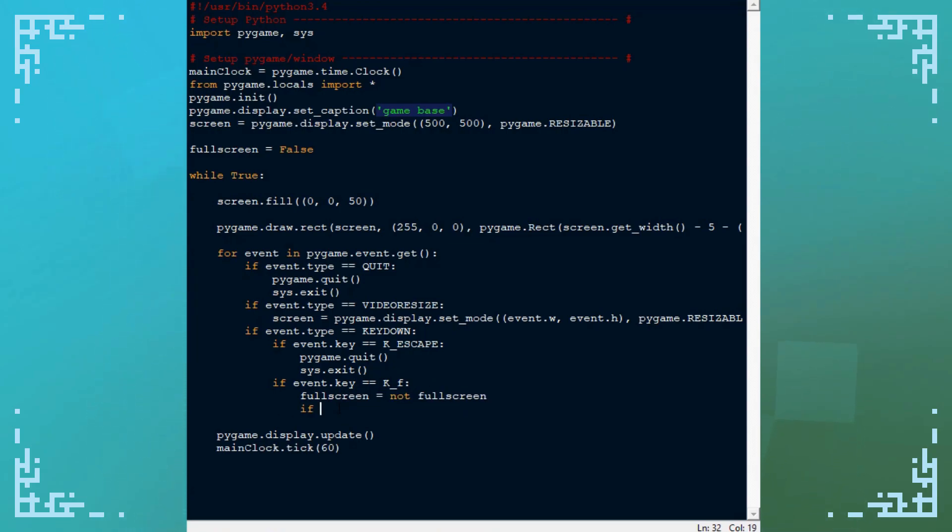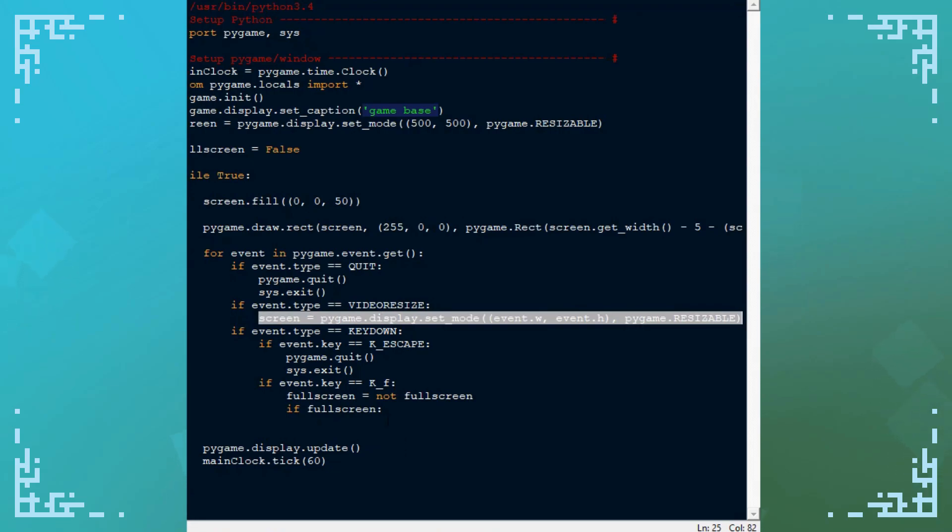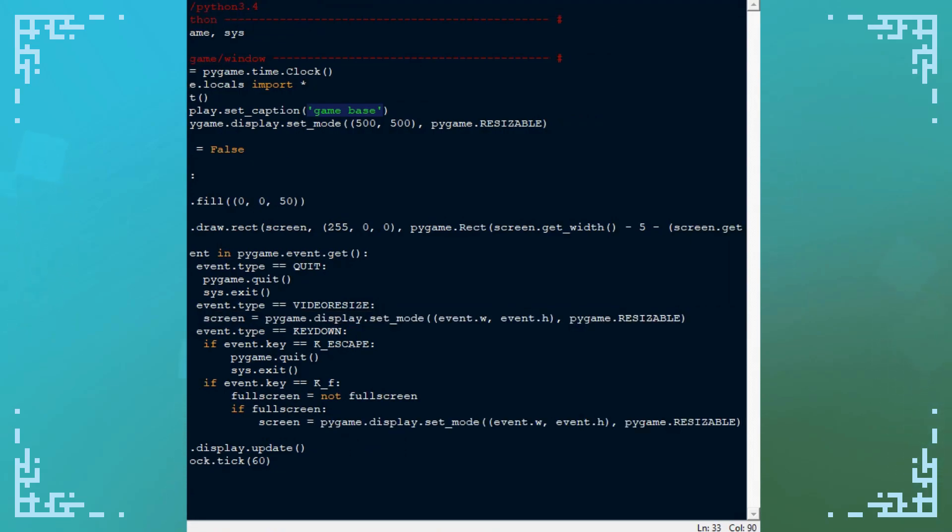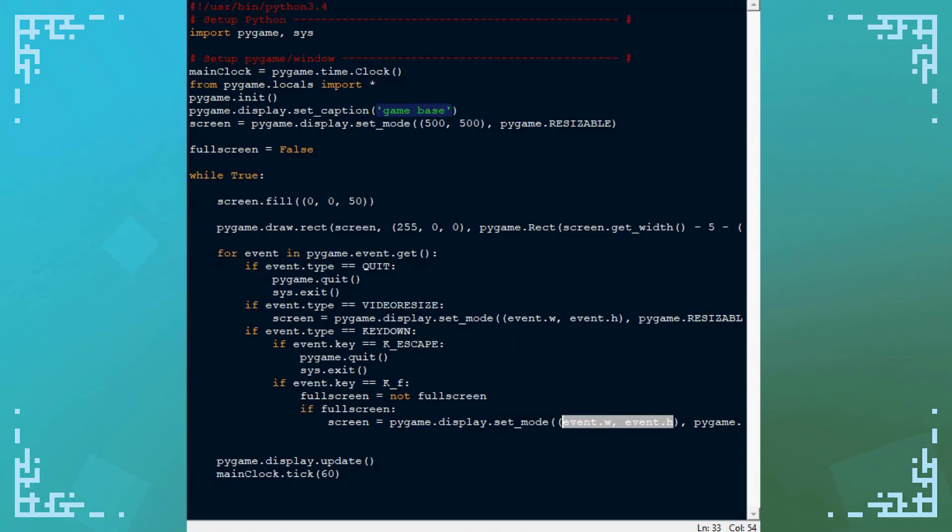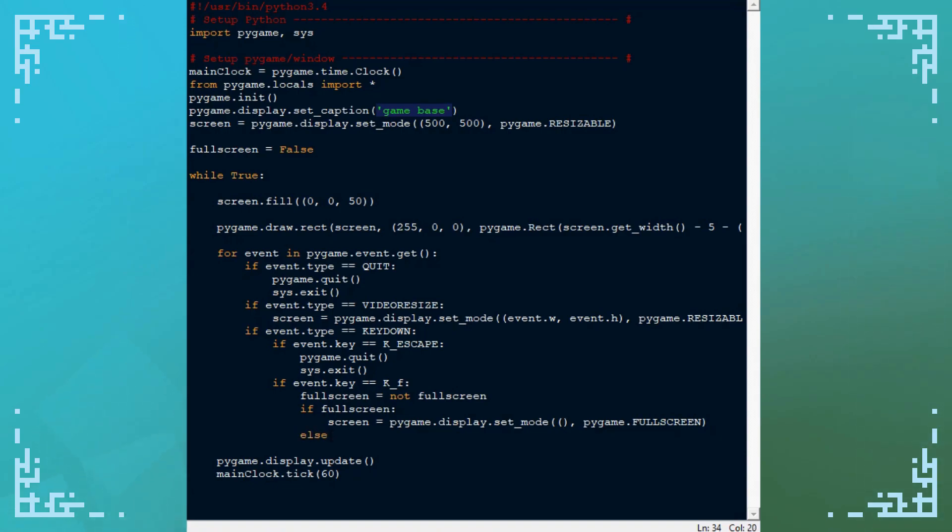And if fullscreen, I redefine screen and I use pygame.fullscreen. Although I can't use these values here. I'll fill those in in a moment. Else, and then I'll do pygame.resizable again.